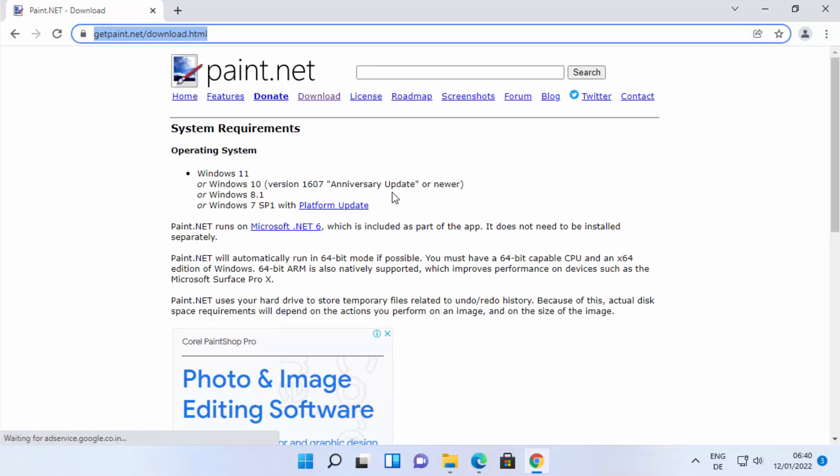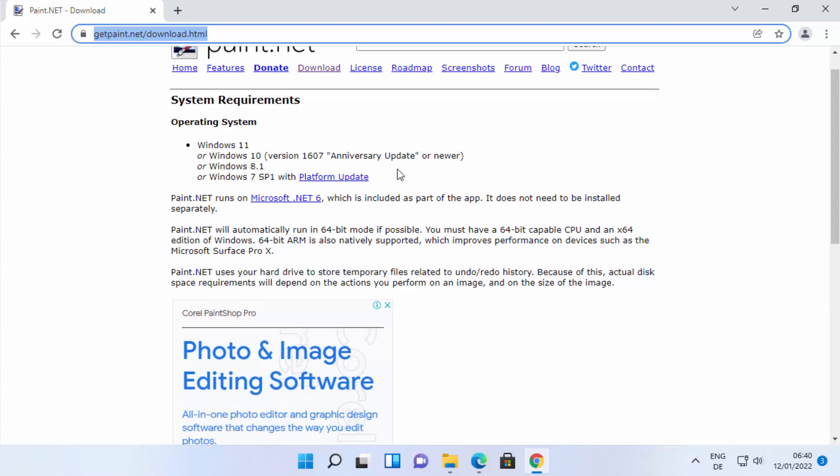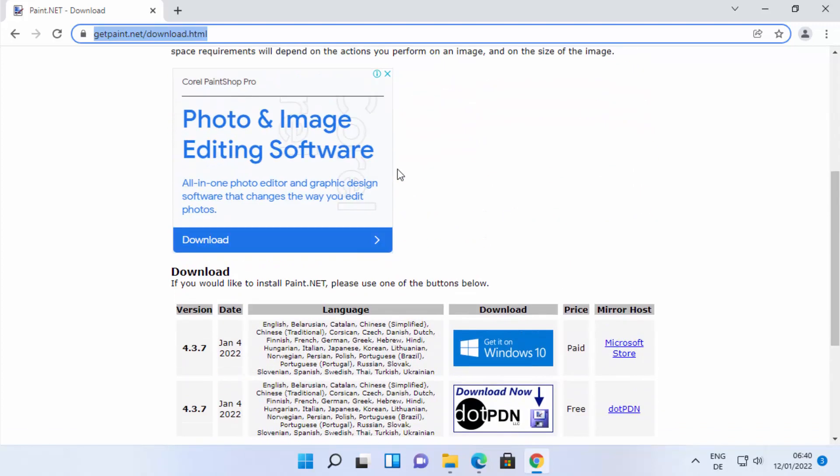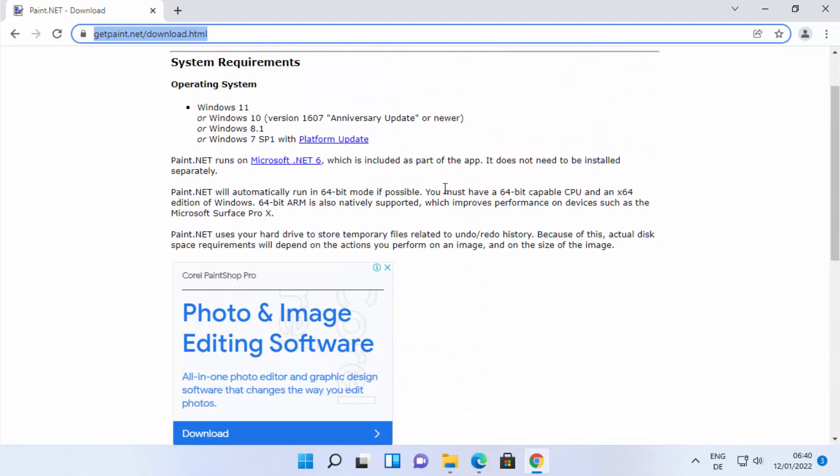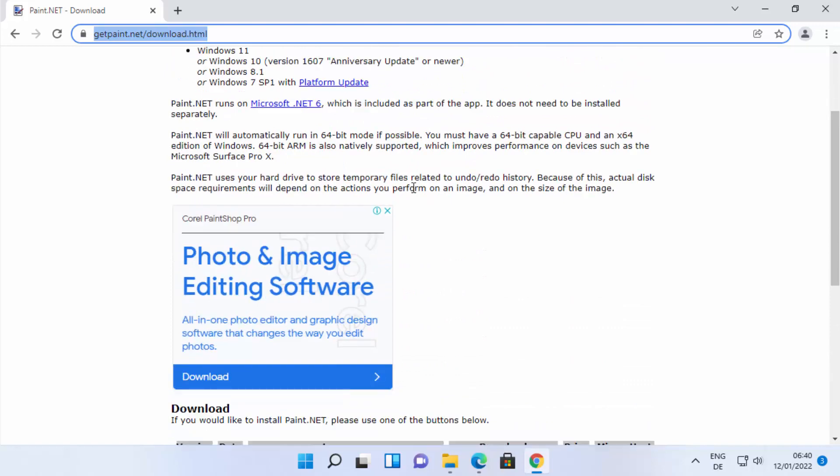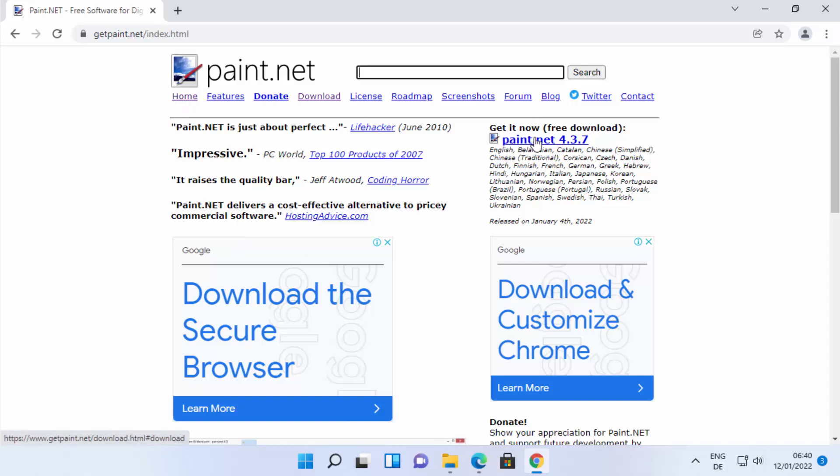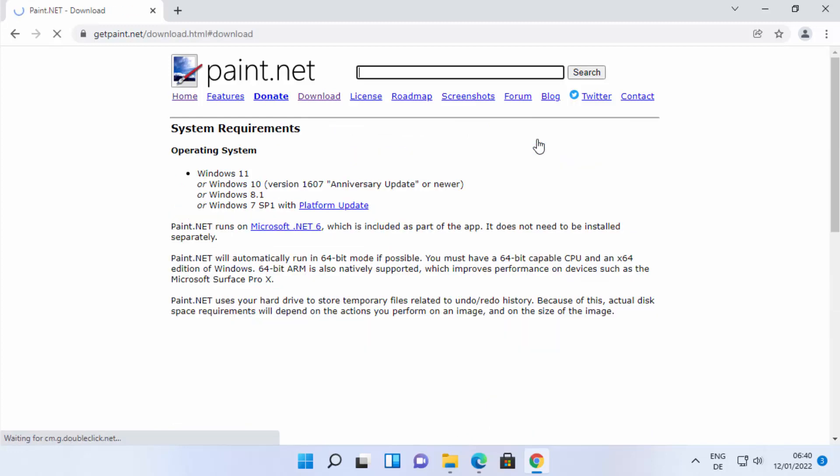Once you are on the Paint.NET website, you will see this kind of web page. You need to scroll down here. If you land on the home page, you can see on the right hand side top this link and you need to click on it. Otherwise, you can also click on the download button or section here. Just click on any of these links.